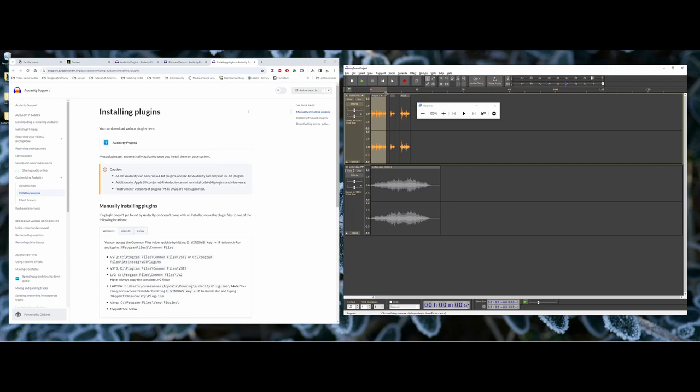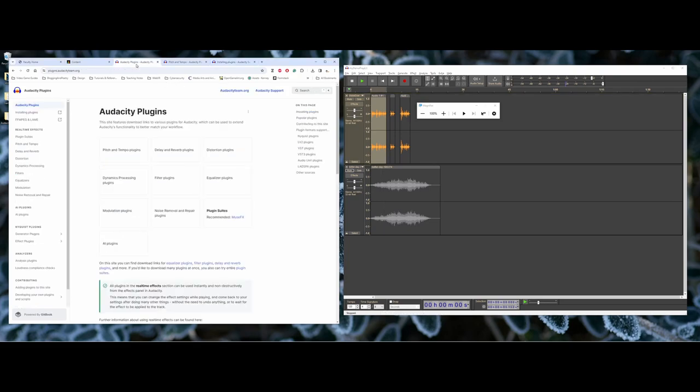But to come back to it, that's kind of taking you through effects. And again, whenever you're watching this on YouTube, I'll also include the direct links to the installing the plugins and the list of plugins that you can work with.